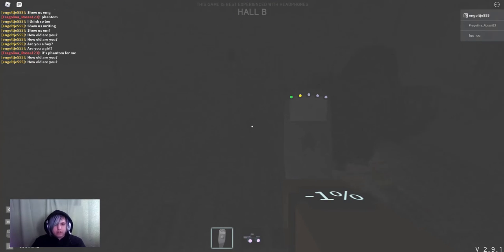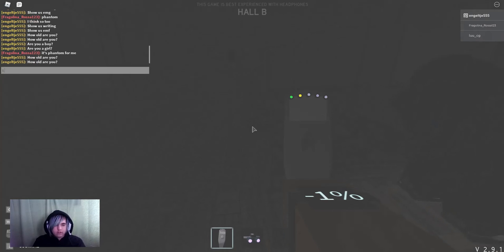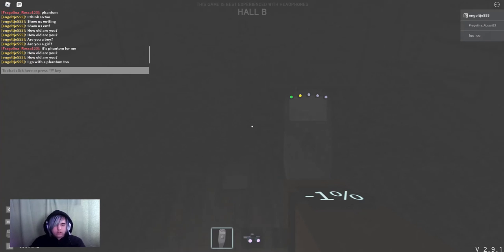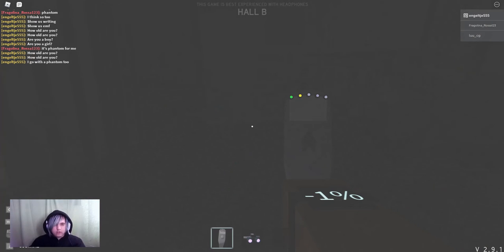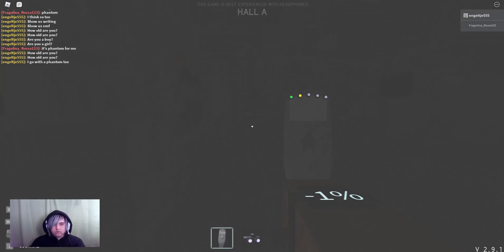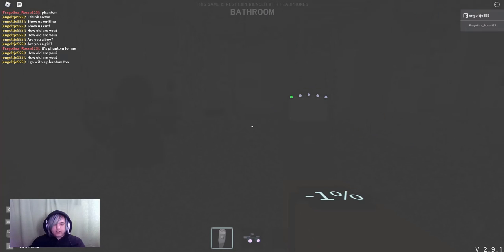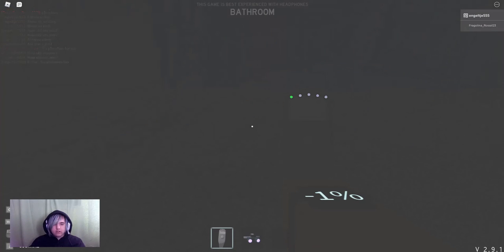Yeah, I go with a phantom. I'm gonna get the dirty water. Um, it's hunting. Did I get the dirty water? Yes, I got dirty water.